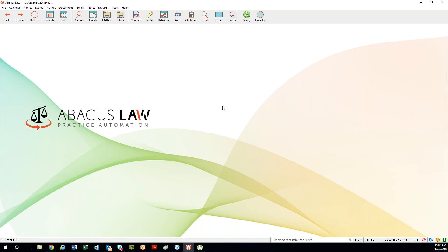There are a lot of different user preferences you can set defaults for, and we don't have time to go over all of them today. I definitely invite you to take a look at the reference guide, snoop around in the program, and if you have any questions about anything you find, email training@abacusnext.com and we'll get you squared away.